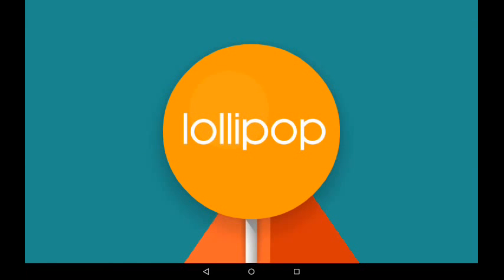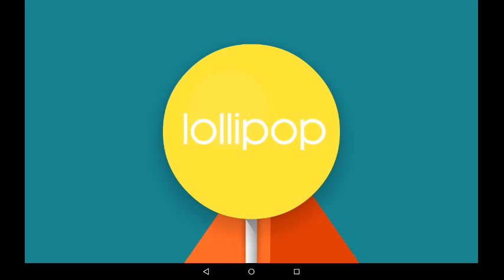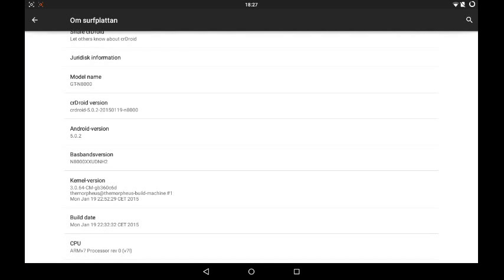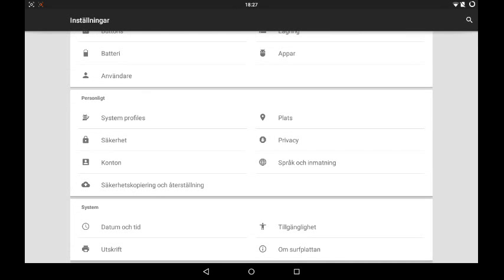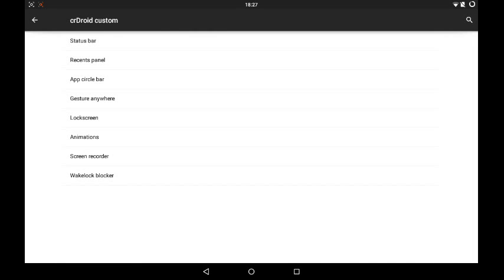There you go — Lollipop. You can play around here as much as you want. We're going to start the review, even though I haven't had the ROM for that long.